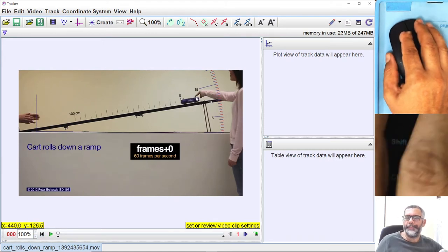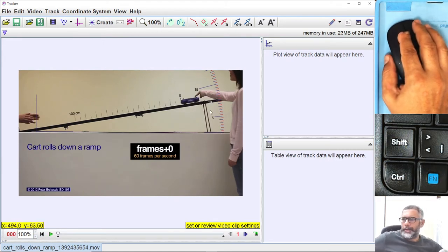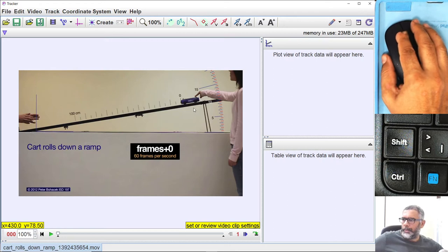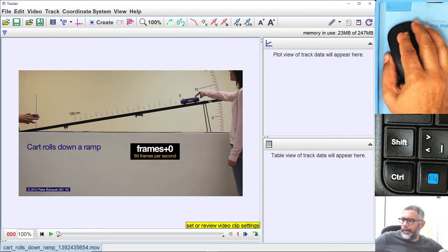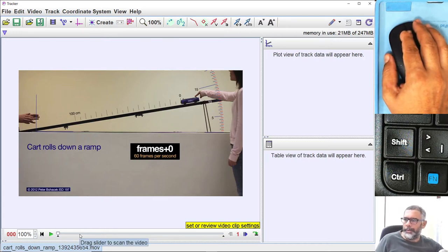We are going to analyze this real video of a motion of a card moving on an inclined table in a lab, using the model breaking method.